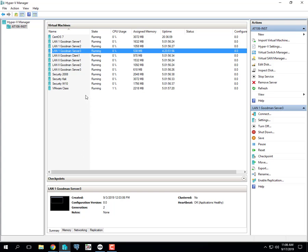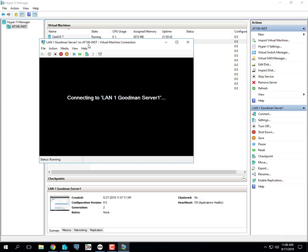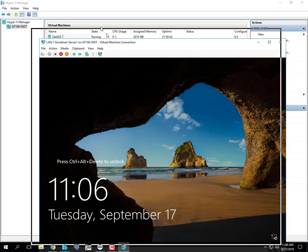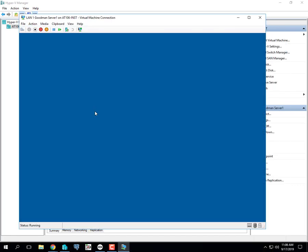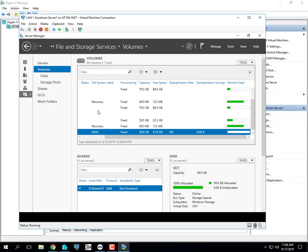Storage is what we left off on. We set up data deduplication on server three. Of course we have to view it graphically through server one. It would not deduplicate unless data was at least three days old.